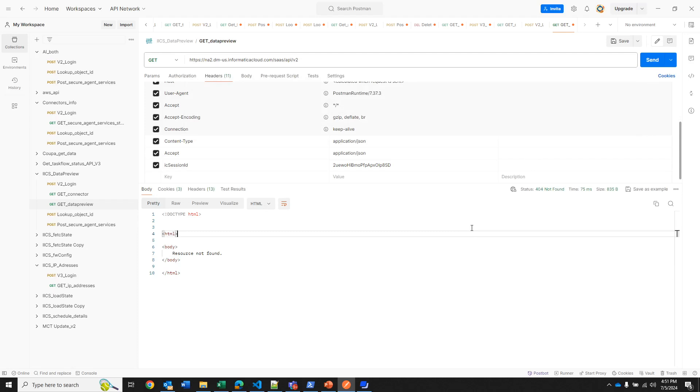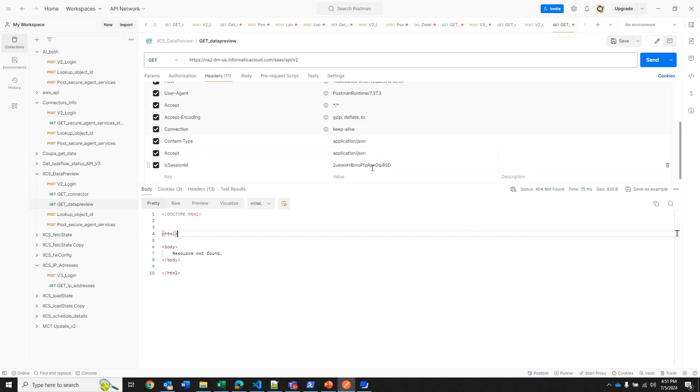So now we are going to proceed to the demo. If you want to preview the data on an object, besides knowing the name of the object, you also need to know the name or the ID of your connection. I will do it in both ways so you can see how it works. When you call this API, content type and accept is application JSON. You need that IC session ID, and the way to get this value is to use the login API call.